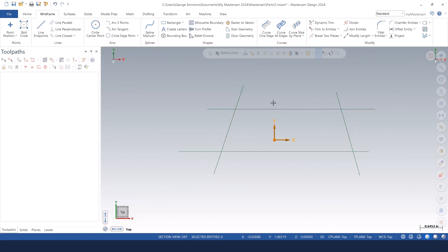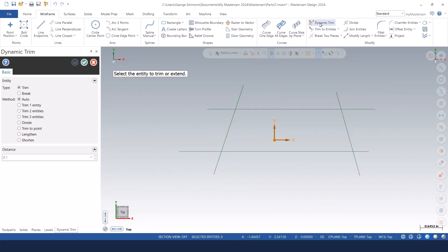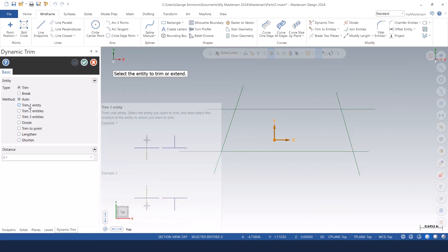What I want to do is go to the dynamic trim function here in the modify gallery. You'll notice that right off, instead of breaking it out into different modes, all these modes are in this one function.